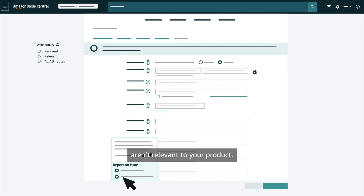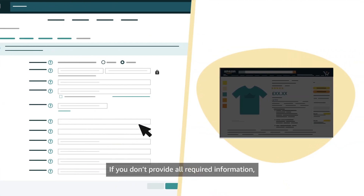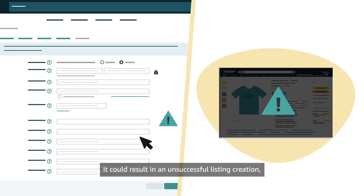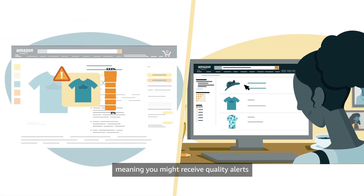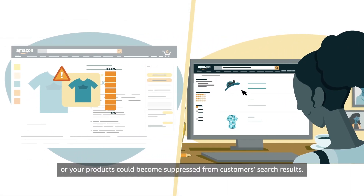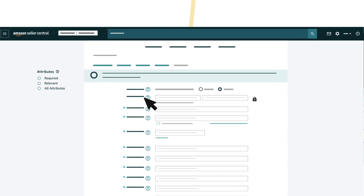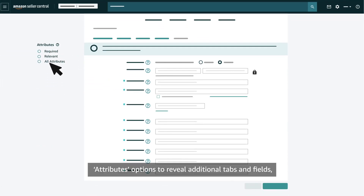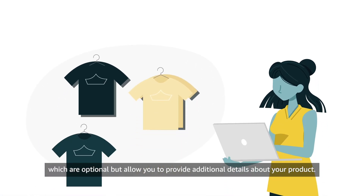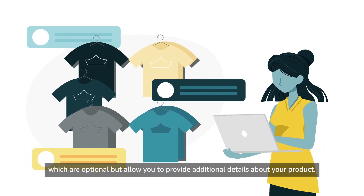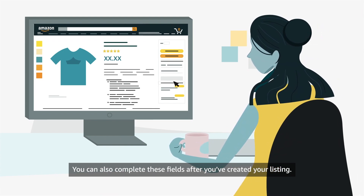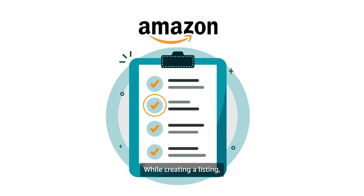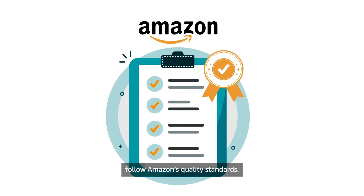Use the Report an Issue section to let Amazon know if a field or options provided in a drop-down menu aren't relevant to your product. If you don't provide all required information, it could result in an unsuccessful listing creation, meaning you might receive quality alerts or your products could become suppressed from customers' search results. You can also select the Attributes options to reveal additional tabs and fields, which are optional but allow you to provide additional details about your product. You can also complete these fields after you've created your listing.